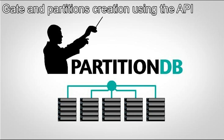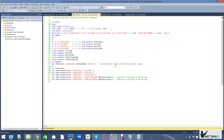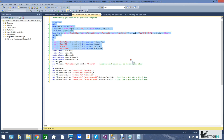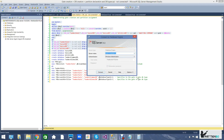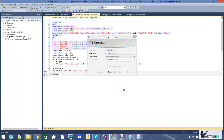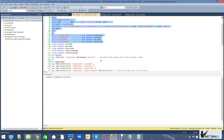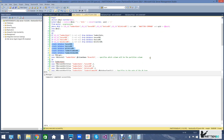We are going to repeat the same process using the API. This first part is just to make sure that the databases we're about to create don't already exist in our platform. In the second step we're going to create the databases that are going to be used as partitions for our gate later on.